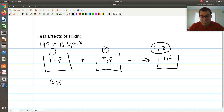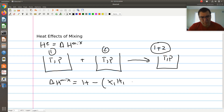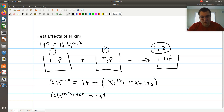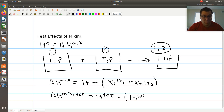Delta H of mixing is defined as H, the enthalpy of my final mixture, minus X1·H1 plus X2·H2. In its extensive form, if you multiply by N, delta H of mixing total would be the total extensive enthalpy of the final mixture minus N1·H1 — that's H1 total — minus N2·H2, which is H2 total.